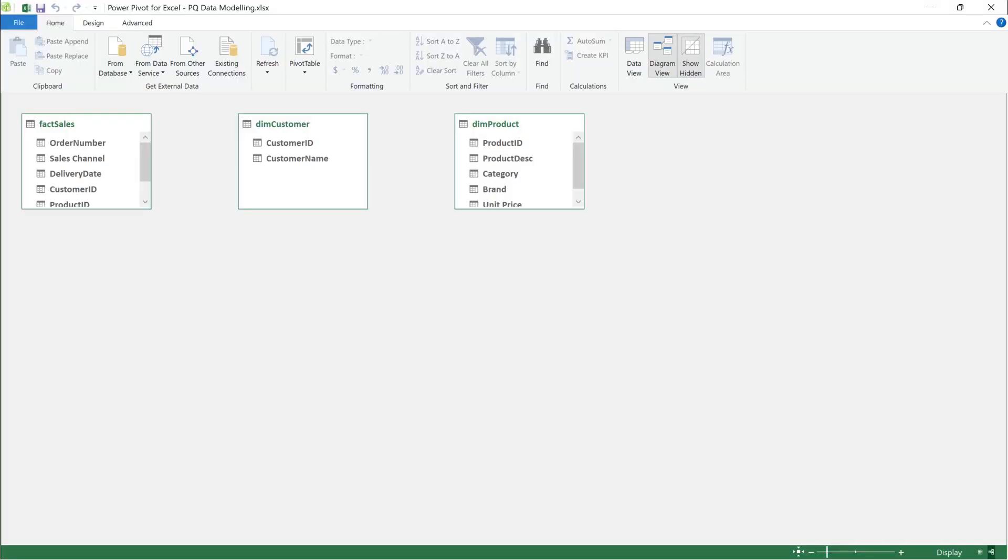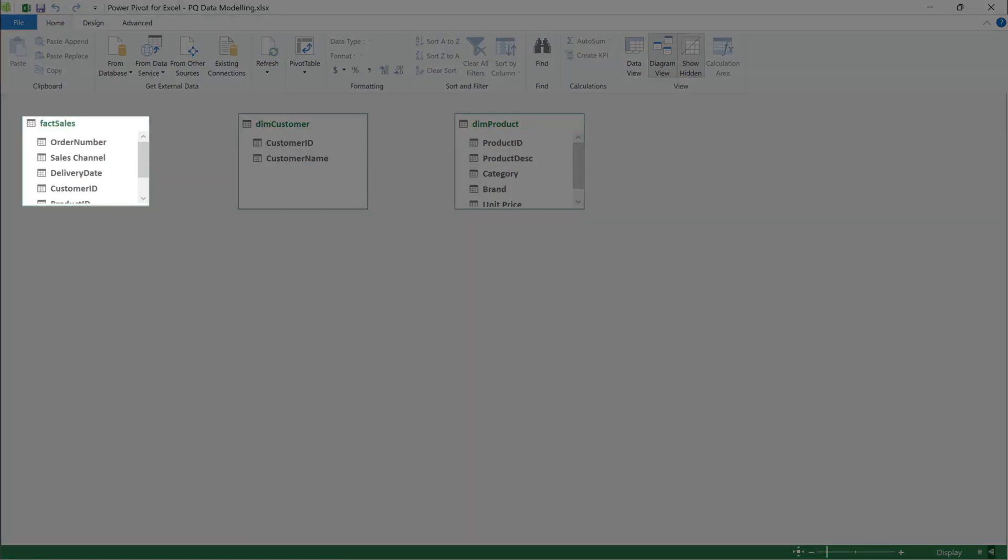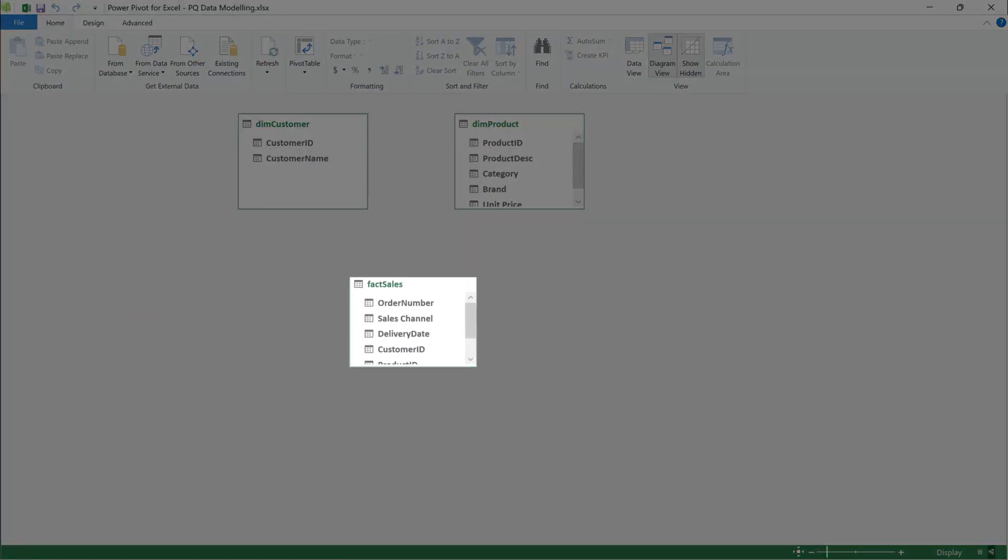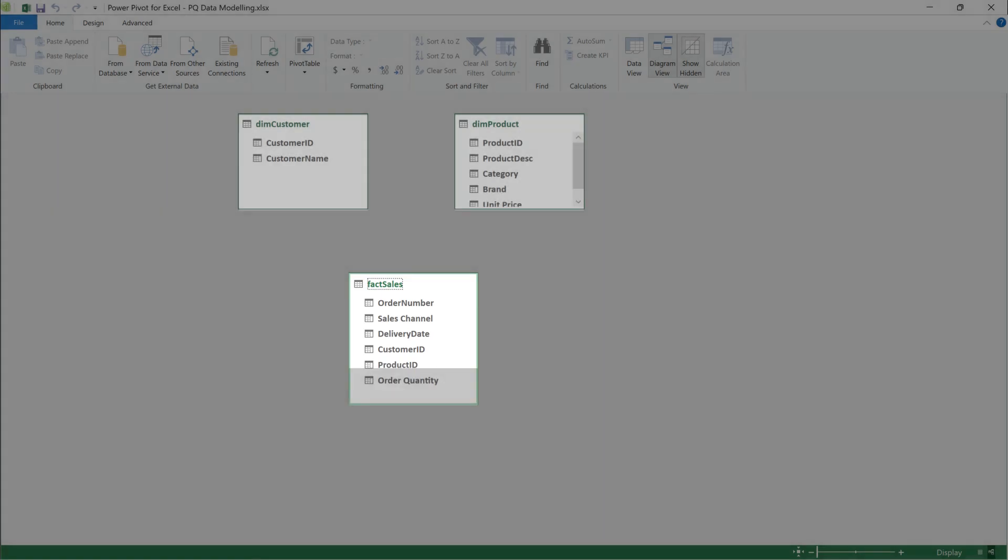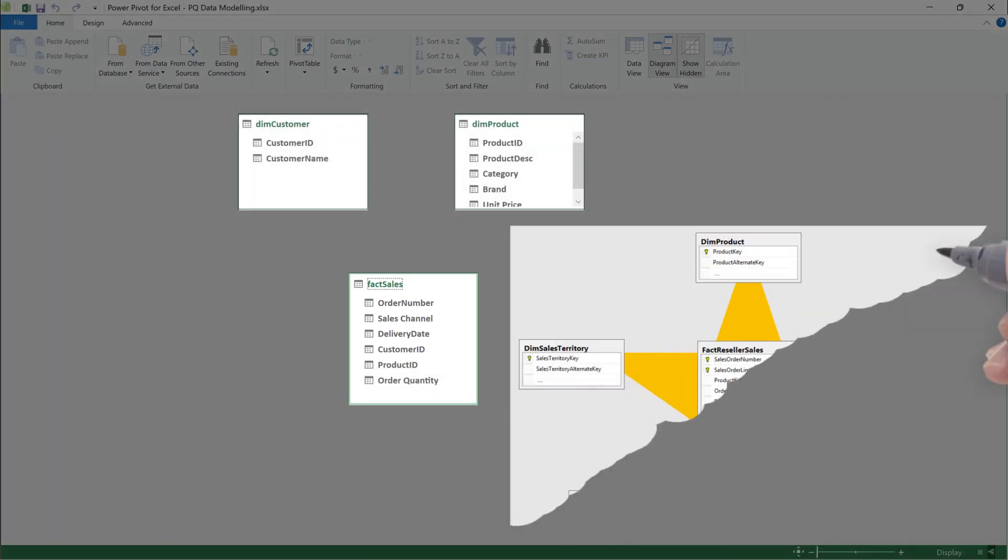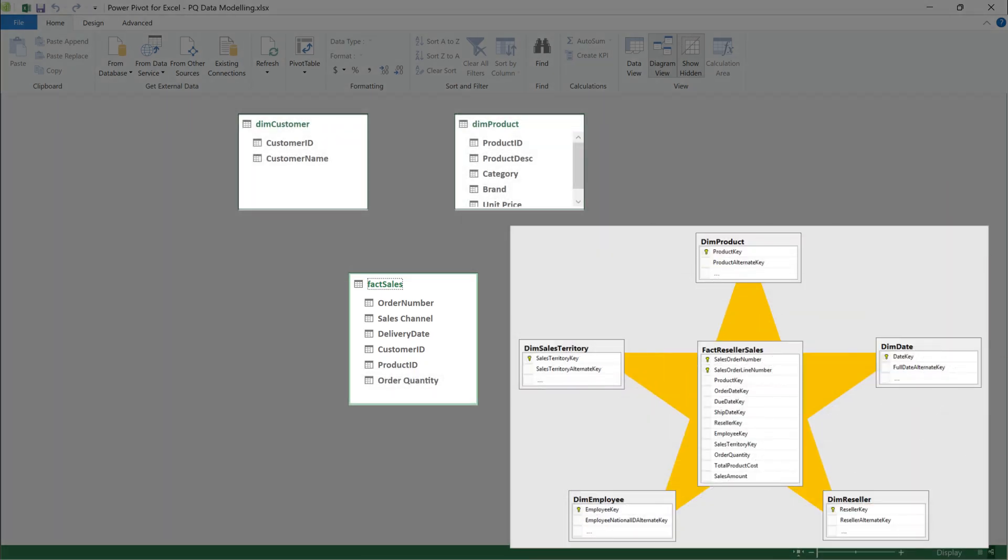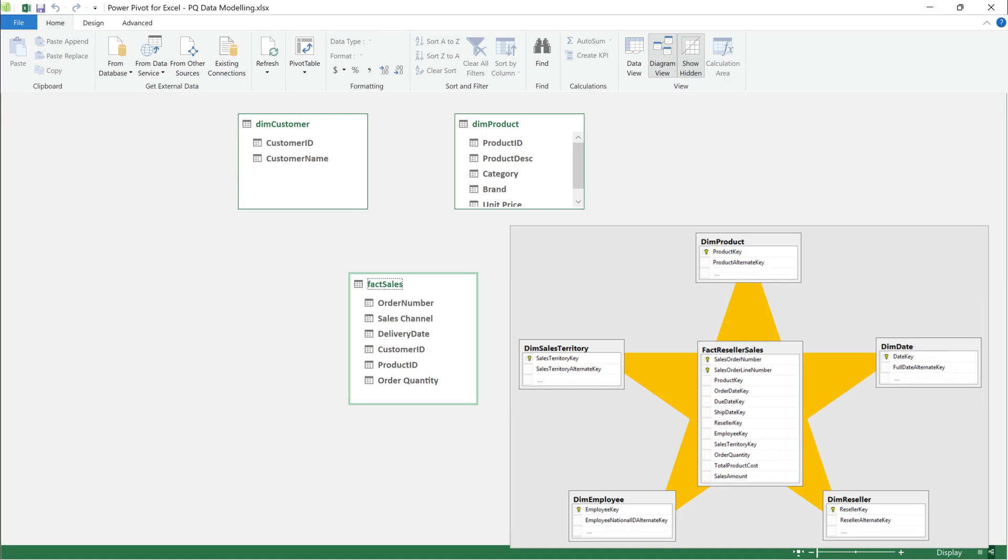Here are the three queries we added. Let's move the fact table to the center. This is the Microsoft recommended data model, star schema. We want to create the table relations.